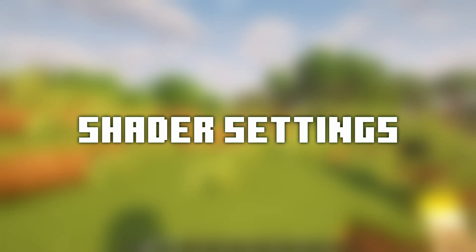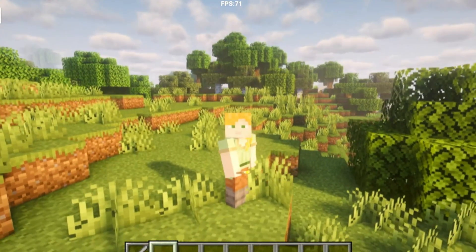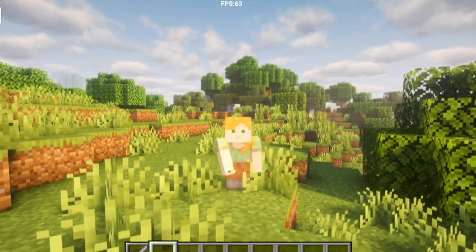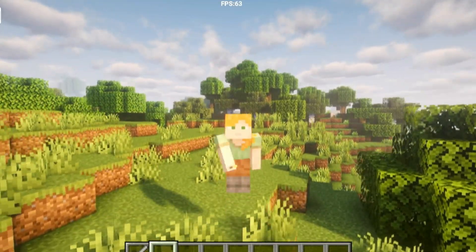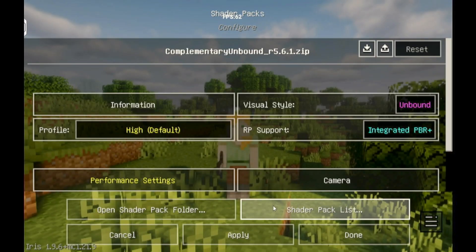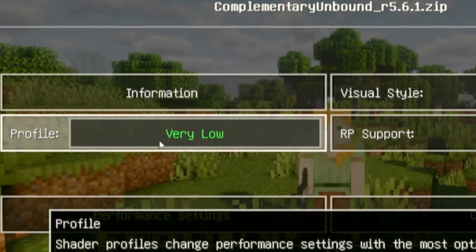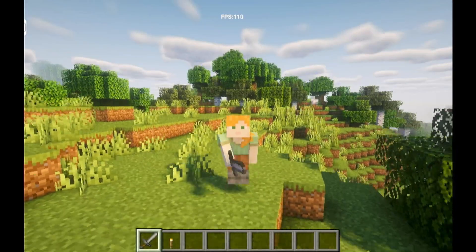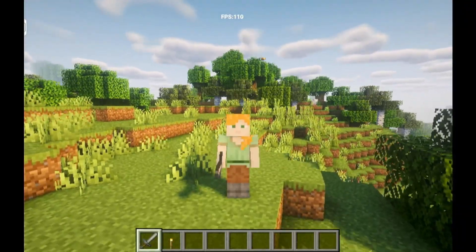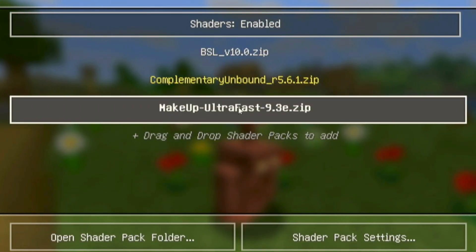Shader Settings. There are a lot of shader packs you can choose from. Many of you want to use complementary shaders, but they're very heavy. However, here's a trick: in the Shader Pack Settings, set the profile to Very Low. My FPS almost doubled using this. Alternatively, you can use lighter shader packs like BSL or Makeup Ultra Fast.